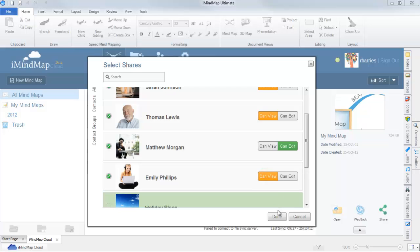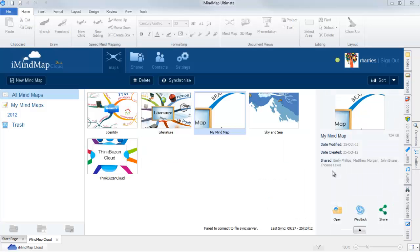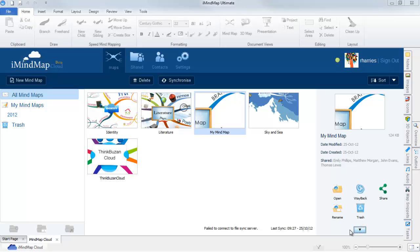You can display more options in the preview panel by selecting the arrow button. Here you will have the options to rename or delete your selected map.